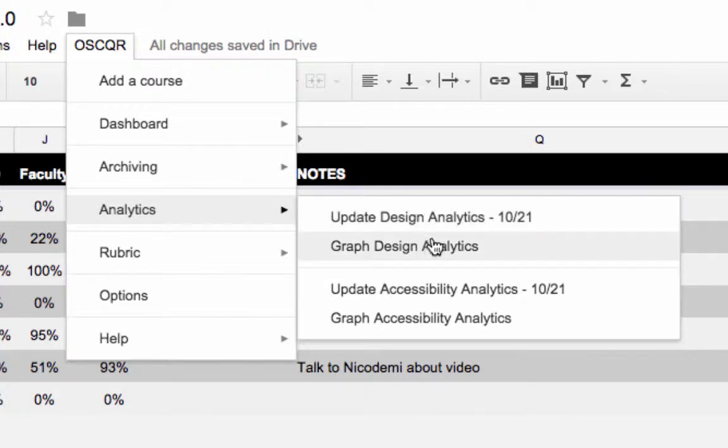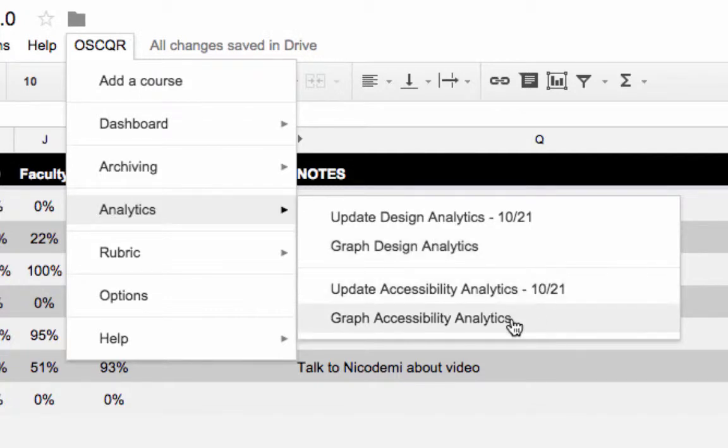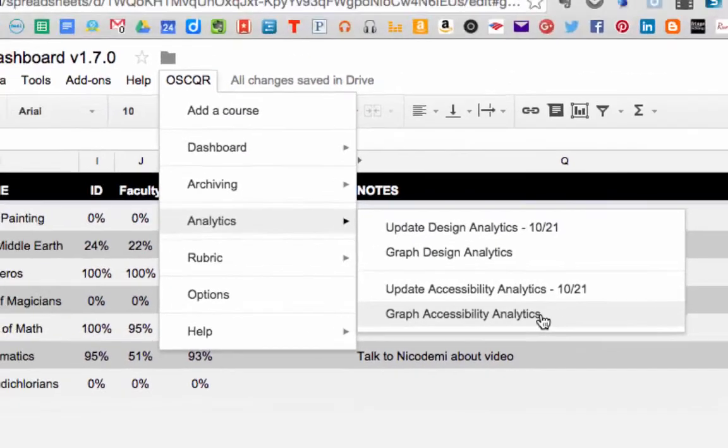If you'd like to see the design analytics, click on graph design analytics. Or if you'd like to see the accessibility analytics, click on graph accessibility analytics.